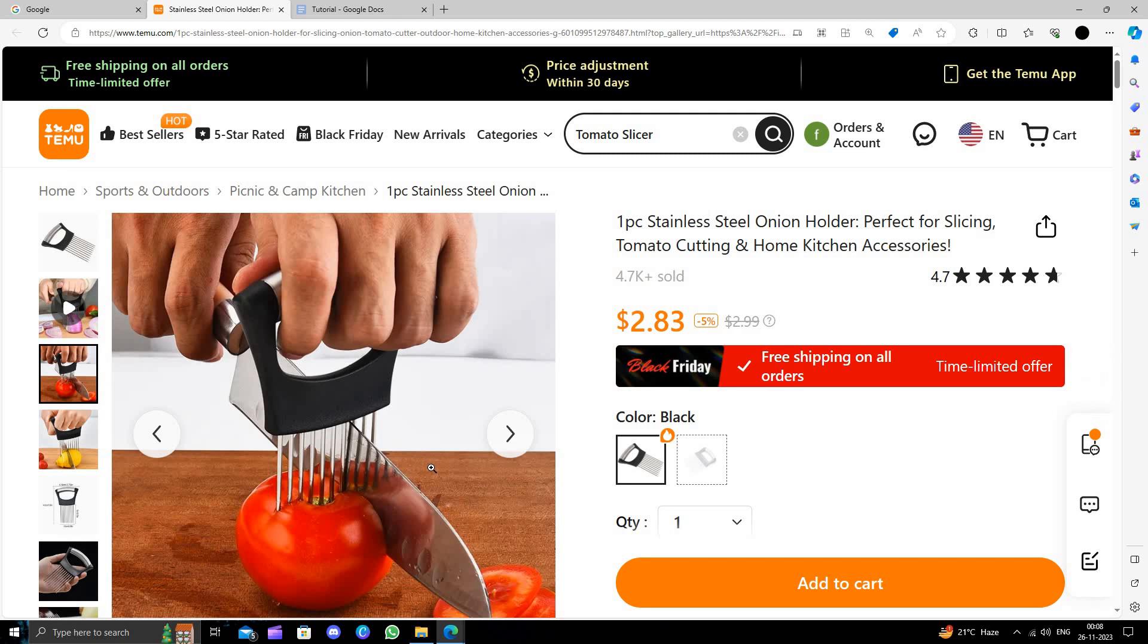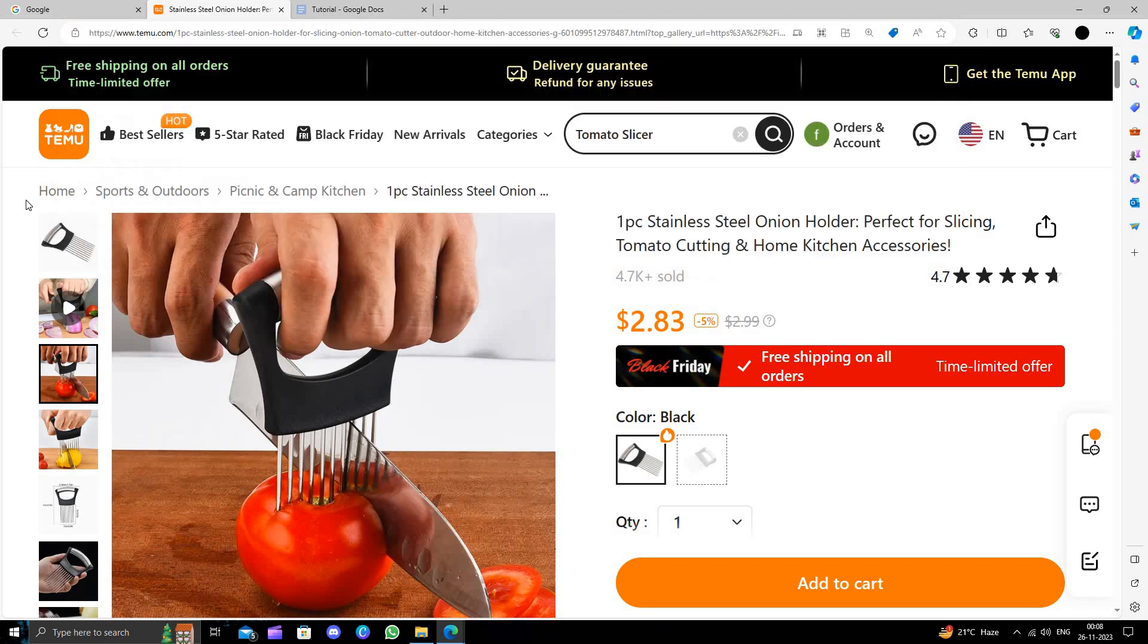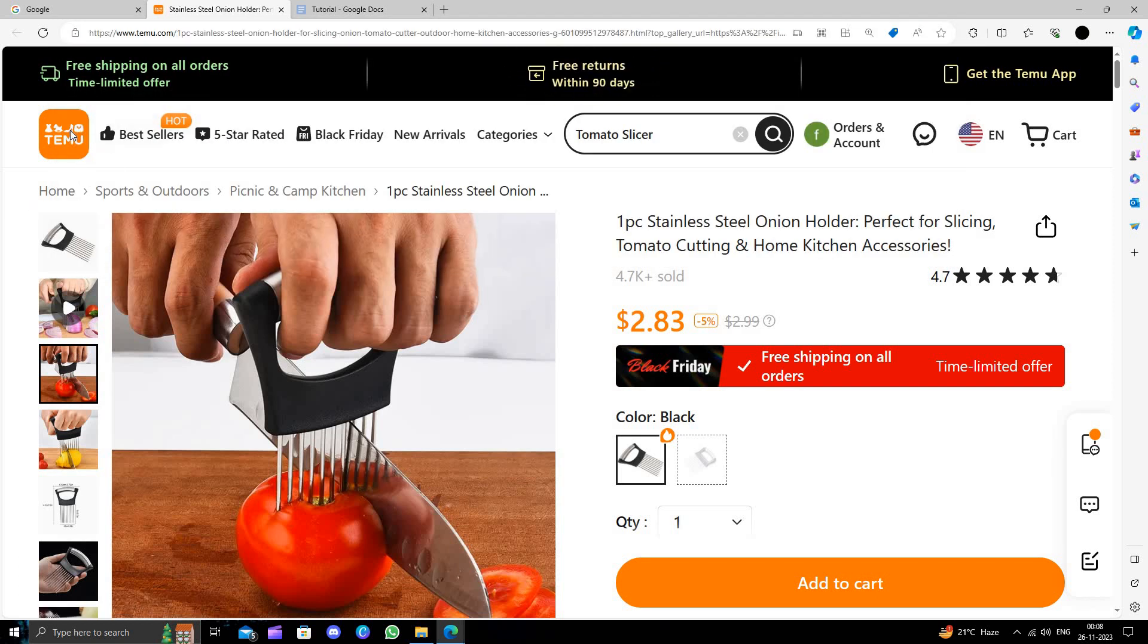So this is how to buy a tomato slicer on Temu for extremely cheap. I strongly suggest downloading and installing the Temu app to save money. I'll send a link to the Temu app. Thank you.